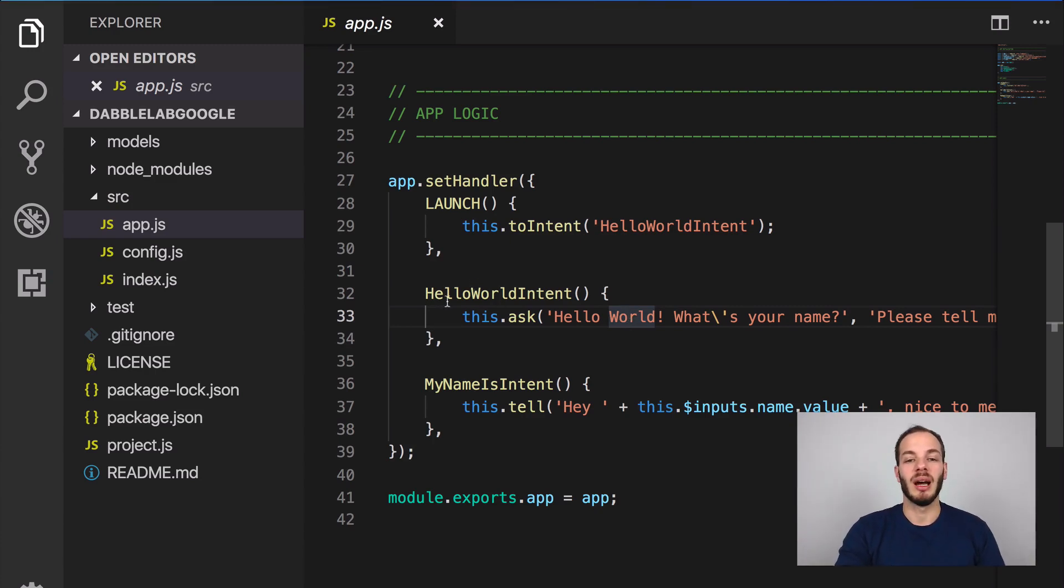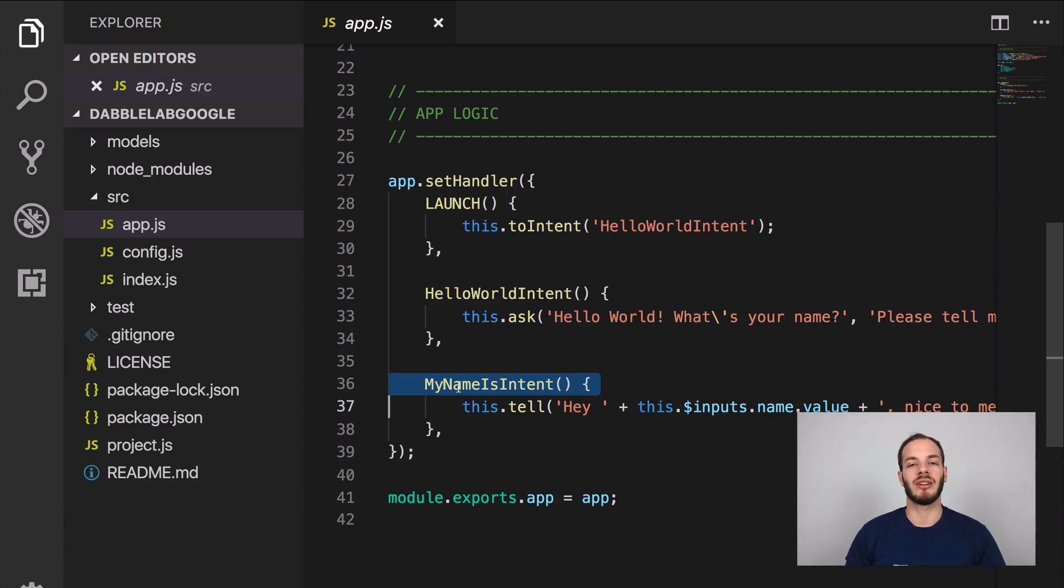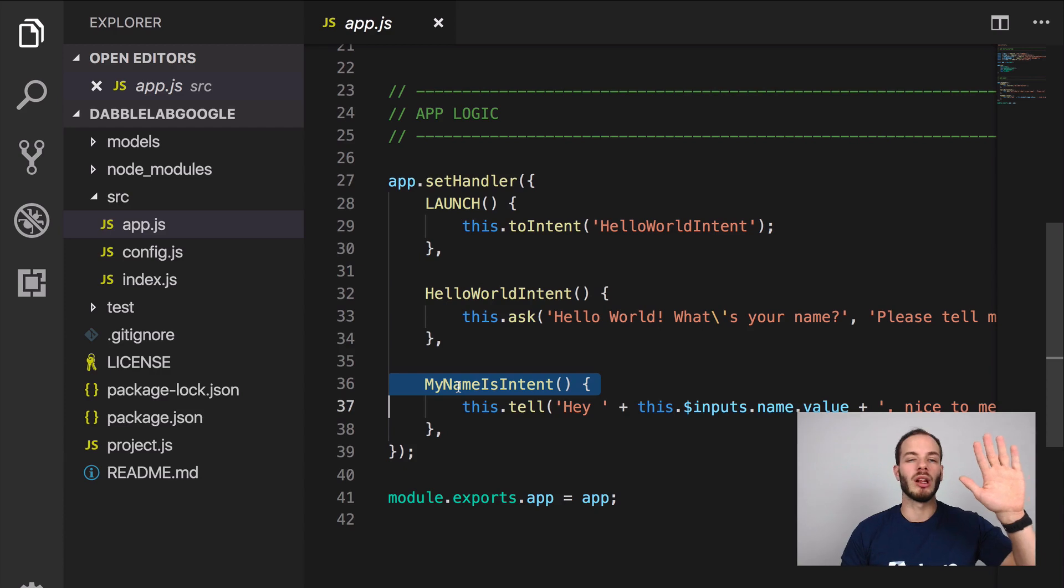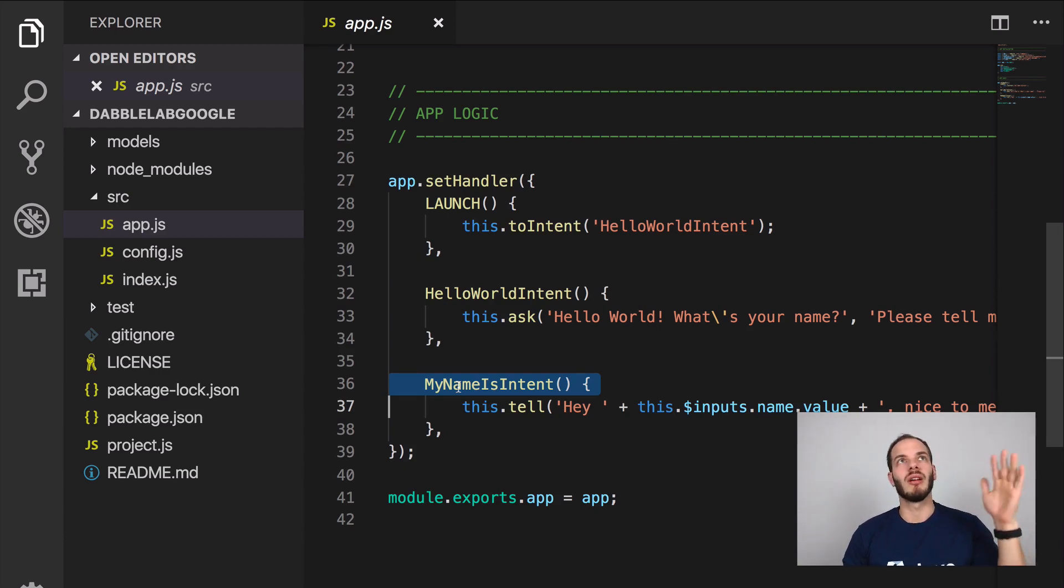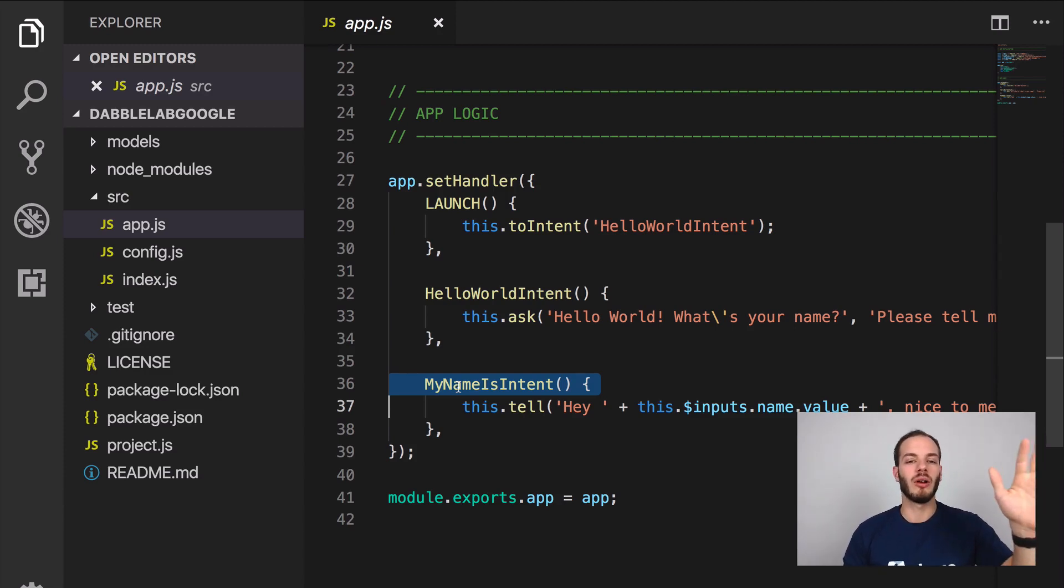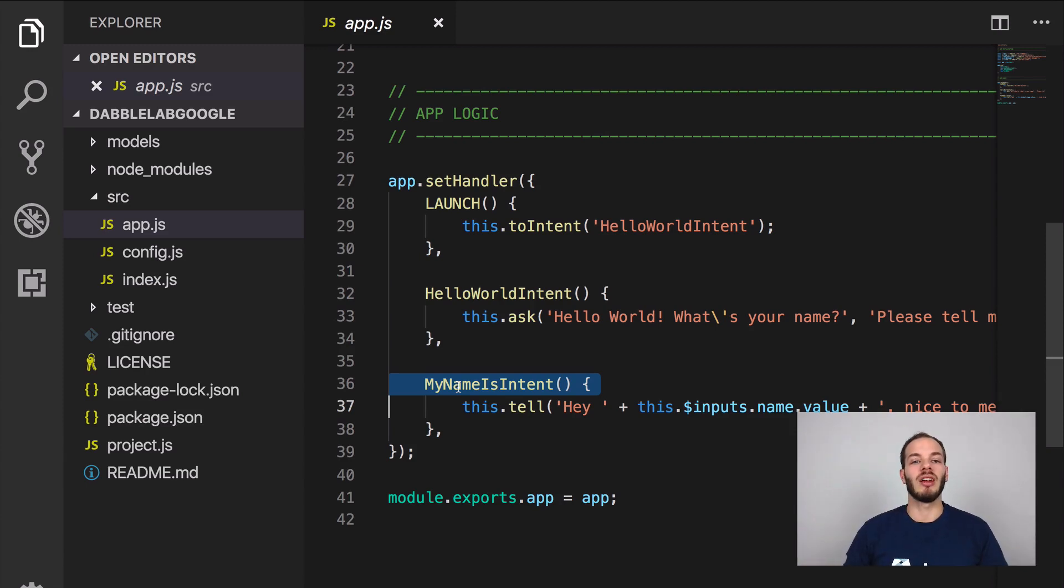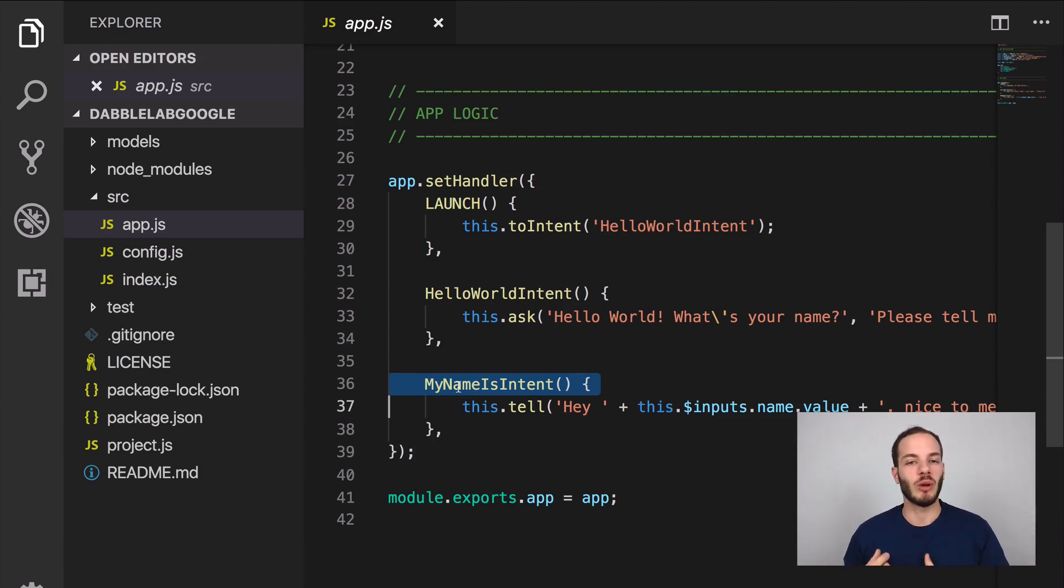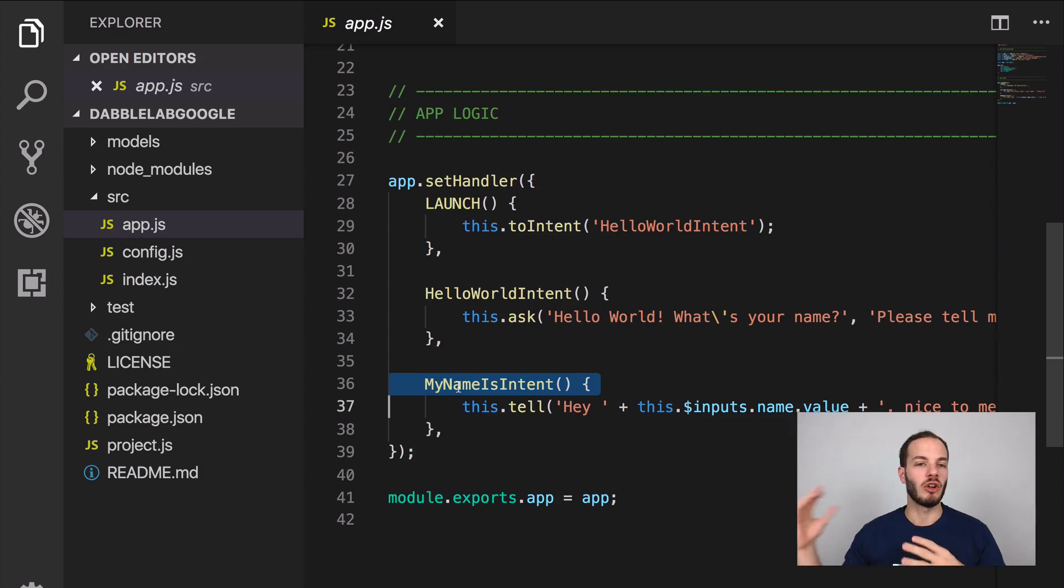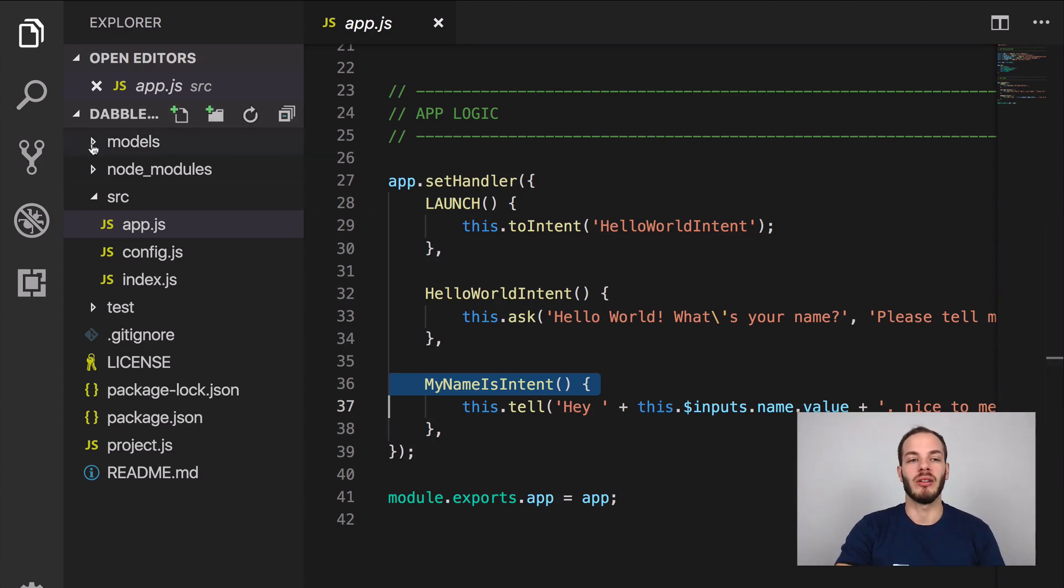The language model actually needs two intents. If you're completely new to voice app development, a voice app typically consists of a language model which is sitting at the voice platform or a project, so it's an Alexa skill project and the Google Actions project. For Google Actions we're going to use Dialogflow for the language model. Then we have the app logic which does stuff after an intent is recognized for example. This is where we're gonna build the response and return the response back to the voice platforms.